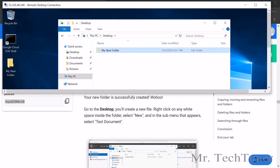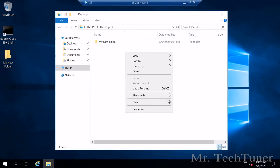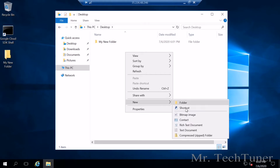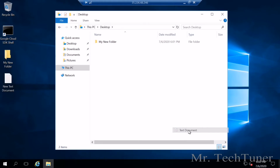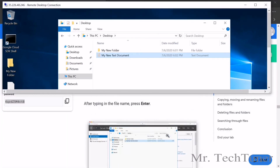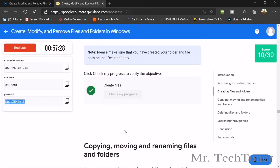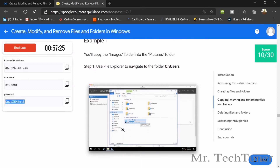Now go to the desktop and create a new file. Right-click on the white space, select New, then Text Document. Name it 'my new text document'. You can also do it from the same location — just select New Text Document, name it 'my new text document', and press enter. Check your progress — it's created.